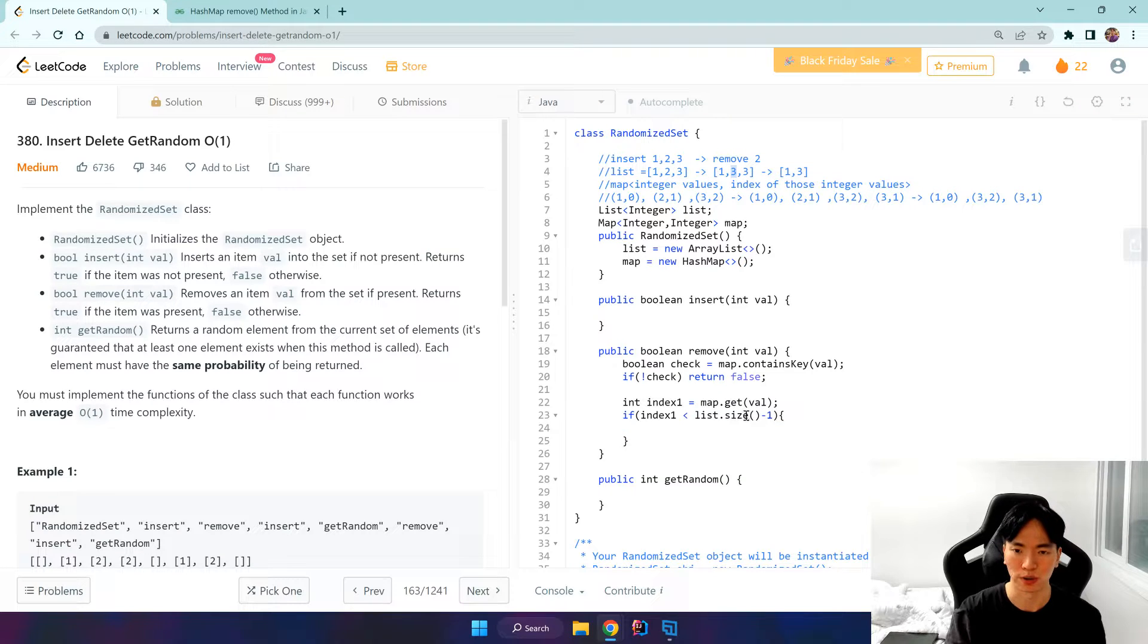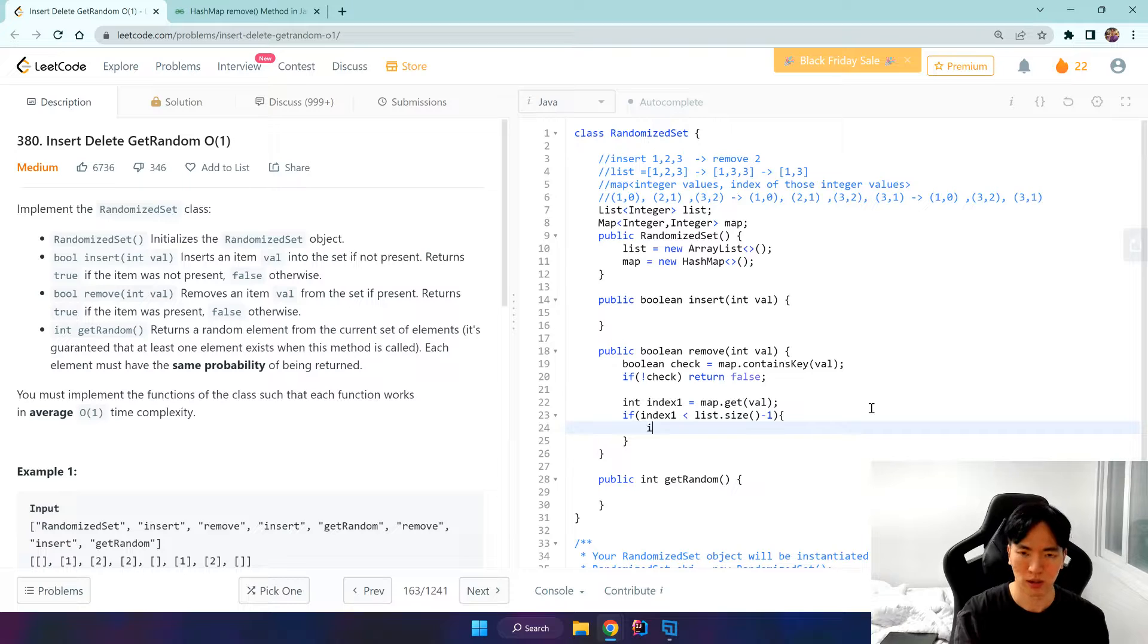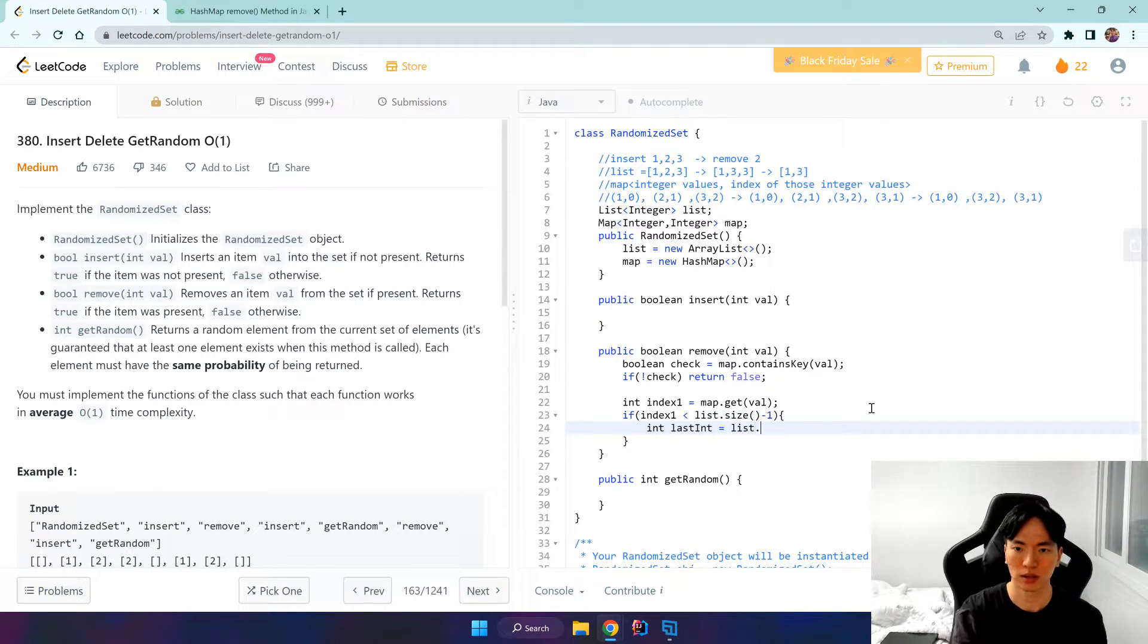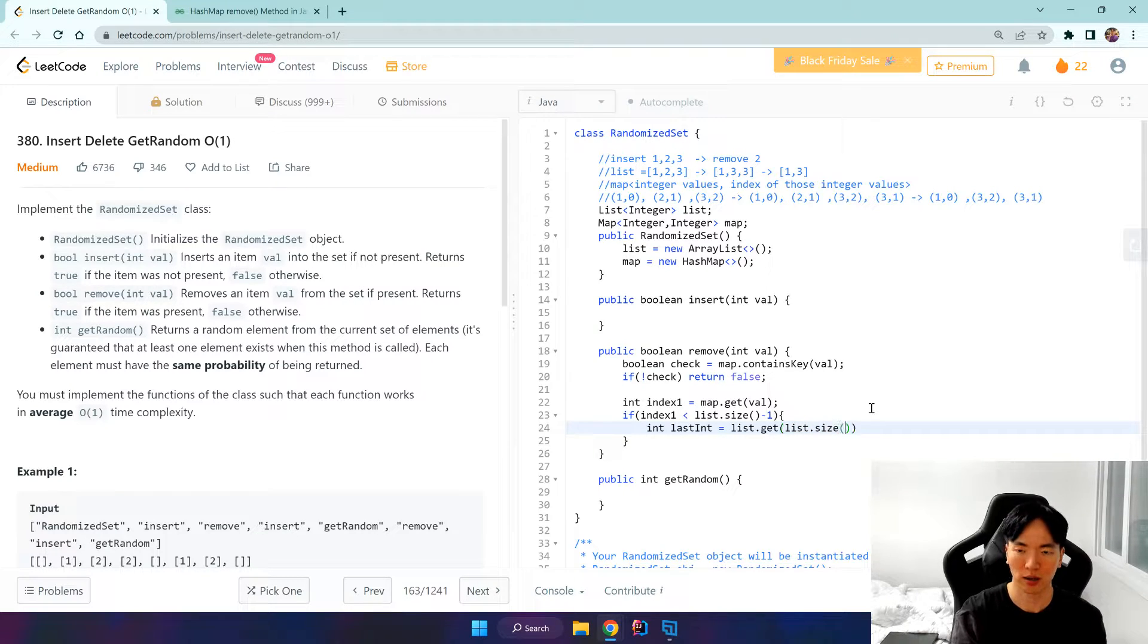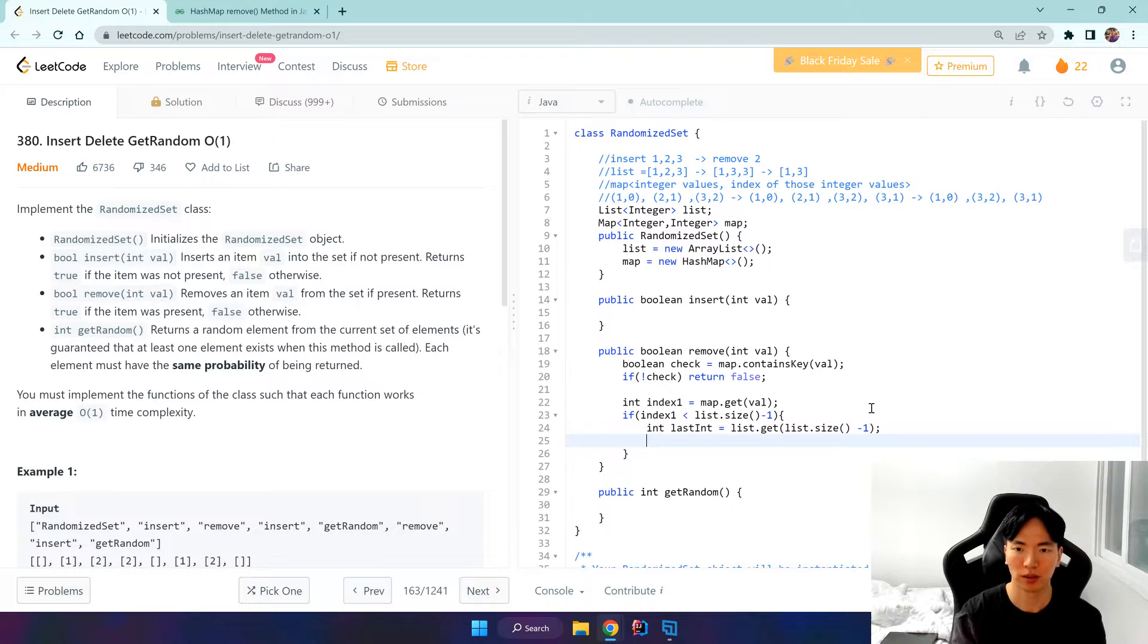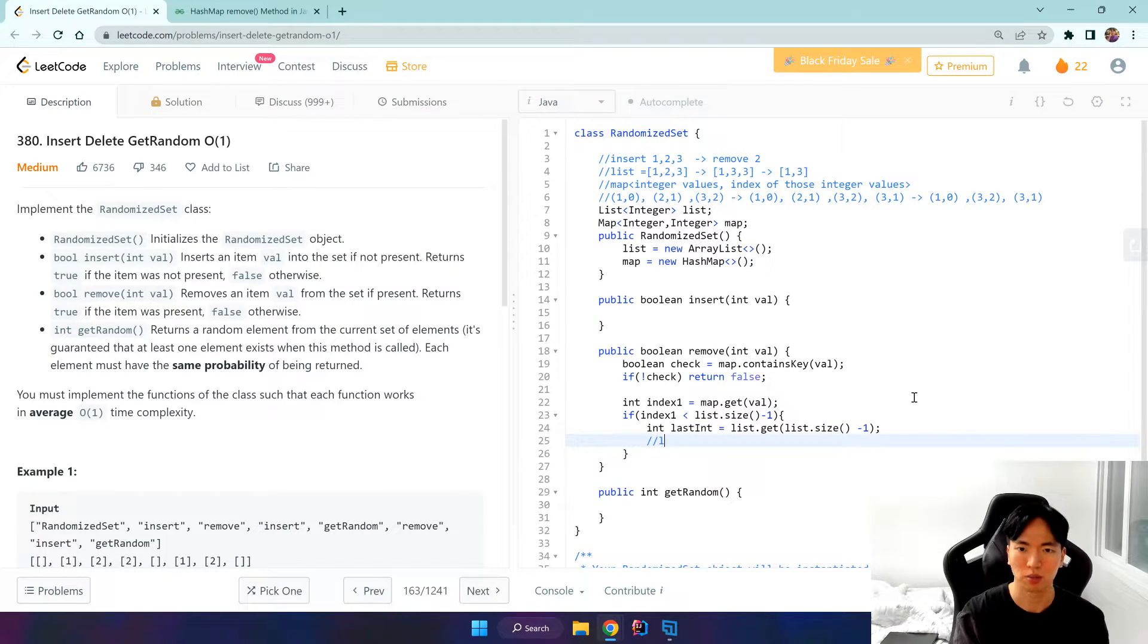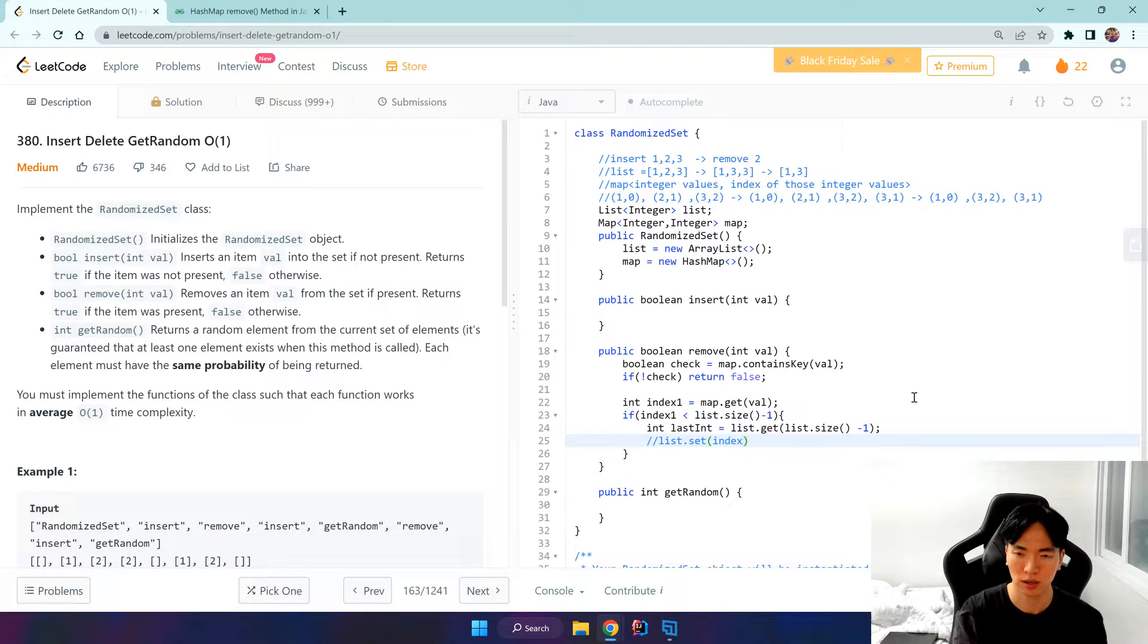Well if that happens, well as I've said, we want to overwrite this. So first we get the last element, so int last integer is list.get the last element, so list.size minus 1. And once we've gotten that last element, we use this method called list.set and we pass in the index and the value.